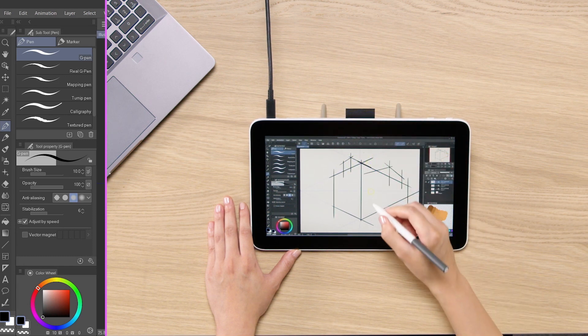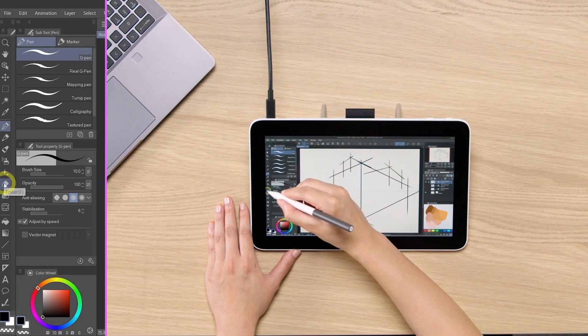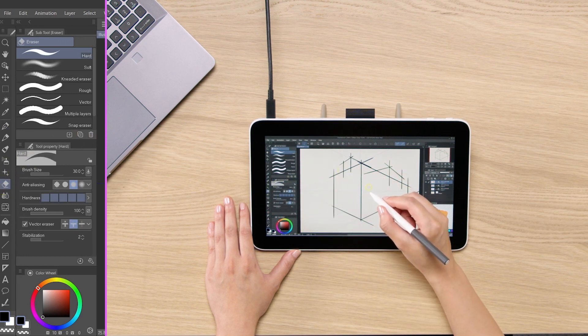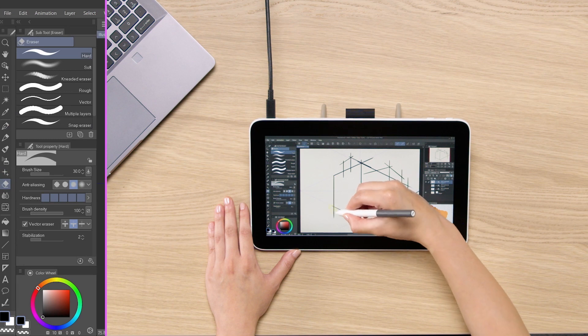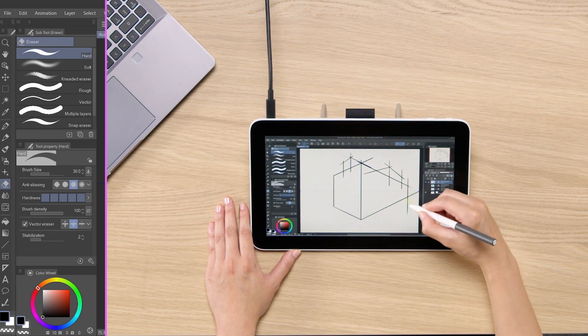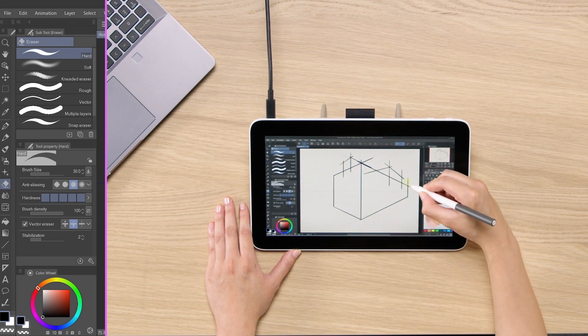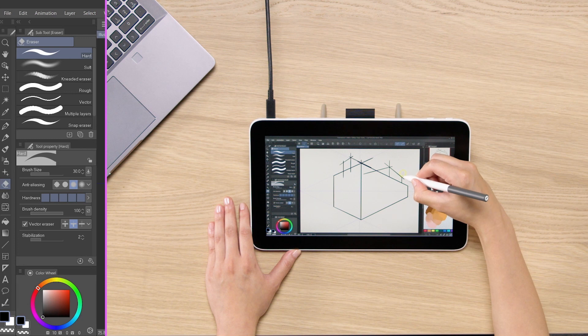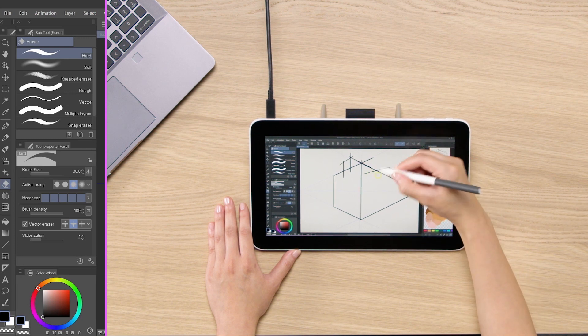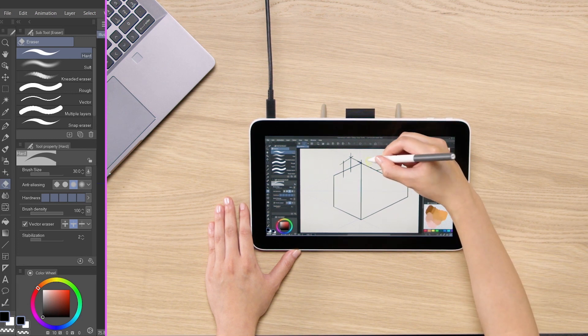And the reason why we wanted to use the vector layer is because you can use this to quickly clean up all of the intersection of the lines that we just overshoot. So just like that, we have created nice buildings really quickly.